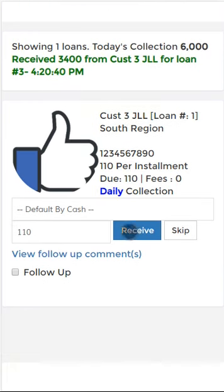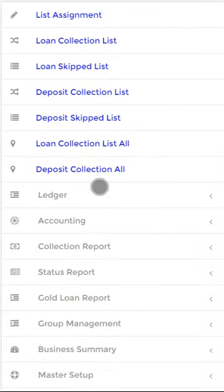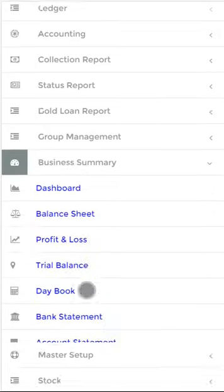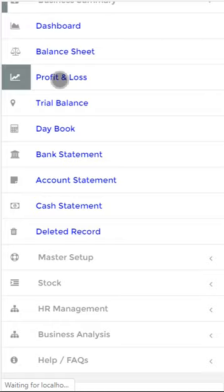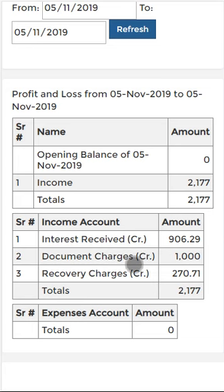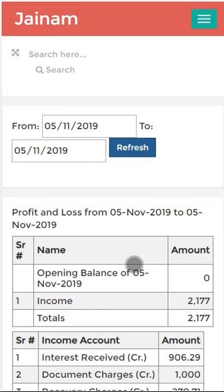From your mobile, wherever you are, you can quickly check the business summary and profit and loss for today's collection. You can immediately come to know the profit and loss — recovery charges, document charges, interest received — you can see the full breakup in a fraction of a second.